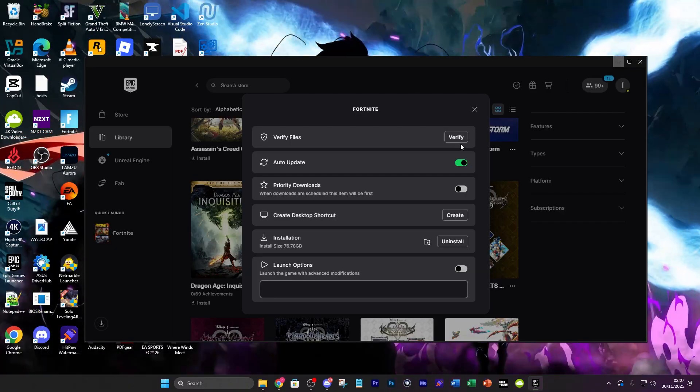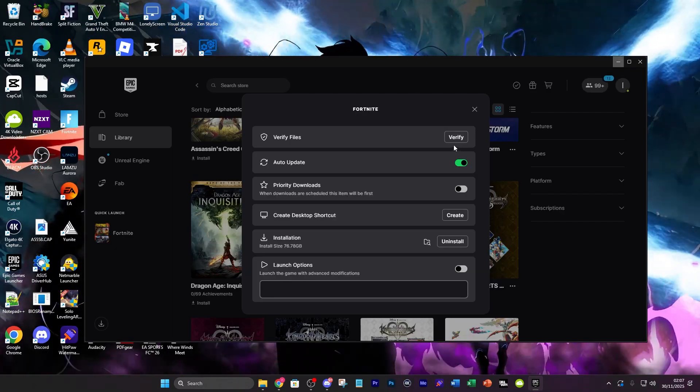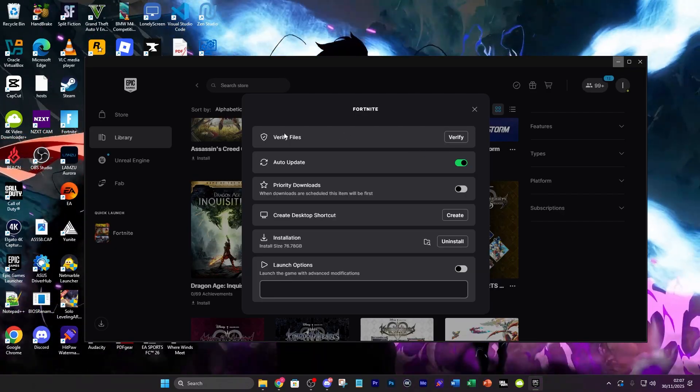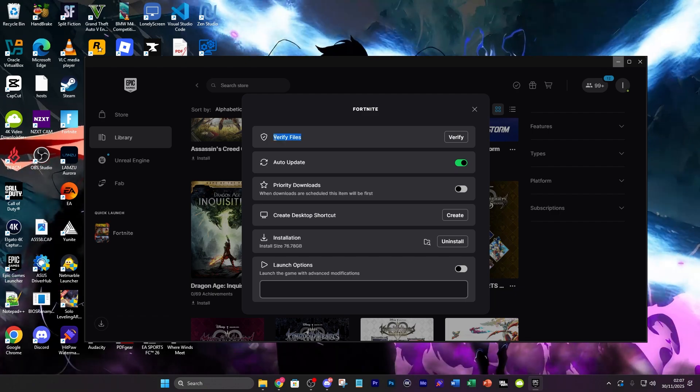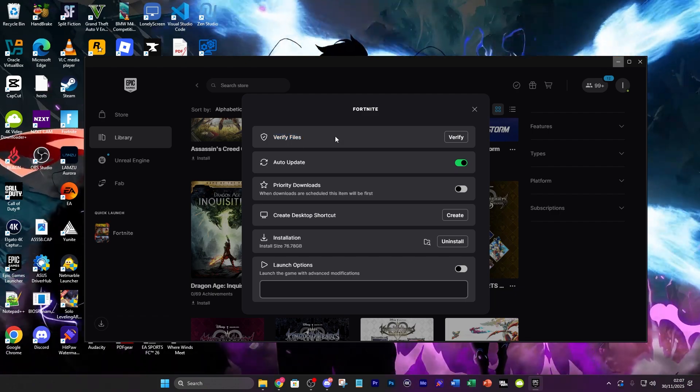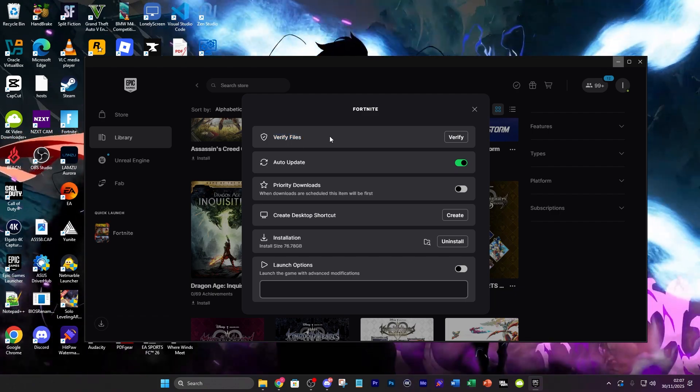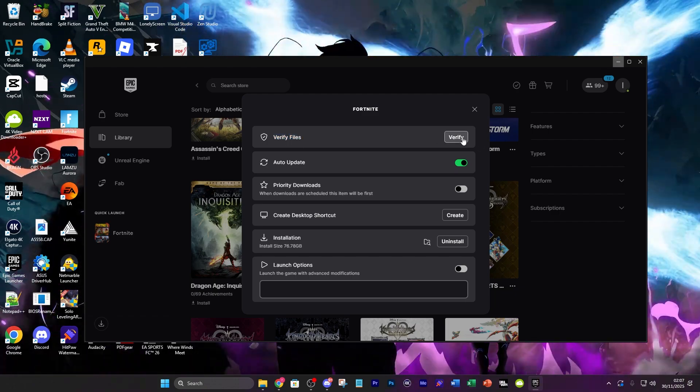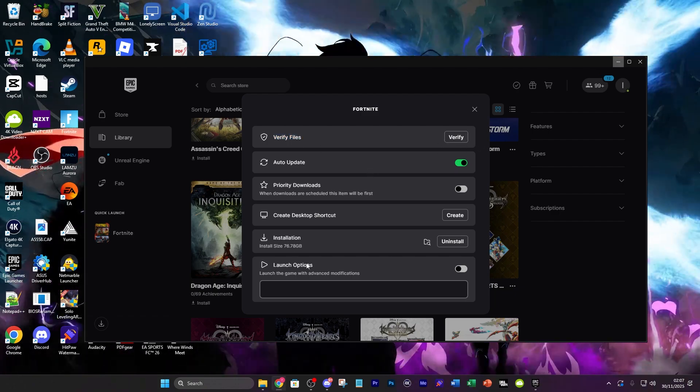It's going to take a few minutes but it's going to go through all of your different files that are downloaded for the game itself, check if there's anything corrupt or if there's anything missing. So that's the first thing you want to do.